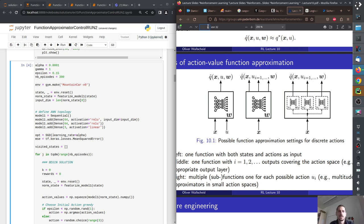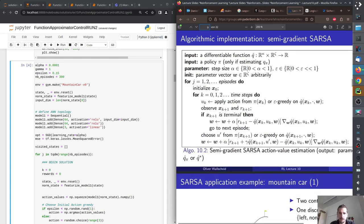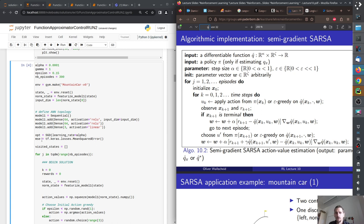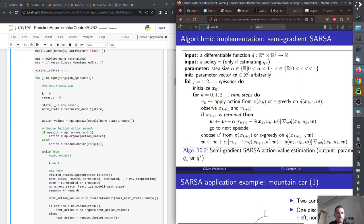For the policy, since we have three outputs for the action values, we just check which has the maximum action value and take that action. We need a step size, an epsilon for epsilon-greedy, and a parameter vector omega — which is basically the trainable parameters (weights) in the neural network. For optimization we use stochastic gradient descent and mean squared error as the loss function.